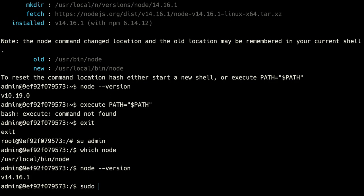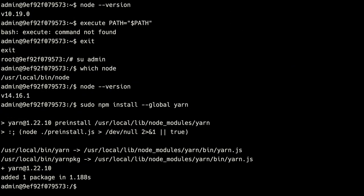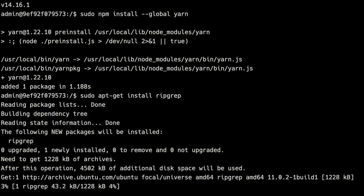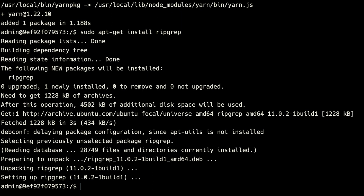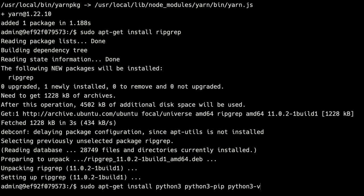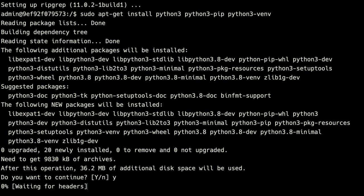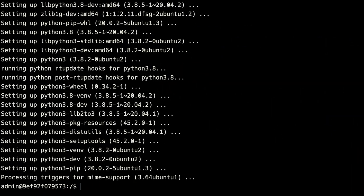Now we need to install yarn with sudo npm install -g yarn. We also need to install ripgrep for our FZF default command, so we do sudo apt-get install ripgrep. And we'll need to install python3, pip3, and venv: sudo apt-get install python3 python3-pip python3-venv. We're also going to need to install Go, and to do that we need wget first: sudo apt-get install wget.